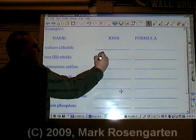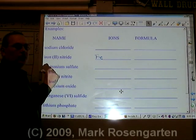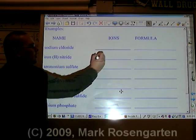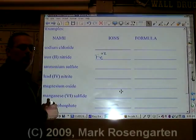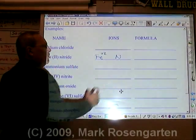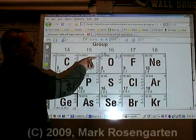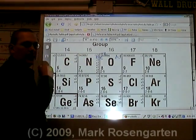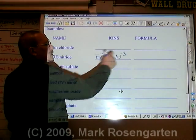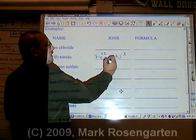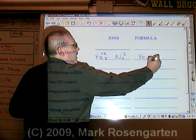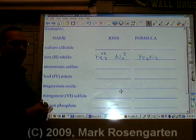Iron is Fe. You don't need to look up the charge of iron here because this is iron two, which means the charge of the iron is plus two. Nitrite comes from nitrogen, which is N. N has a minus three ion charge. Two times three is six, so I need three of these and two of these. Fe3N2 is the formula.